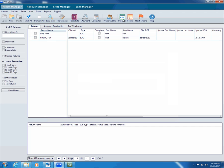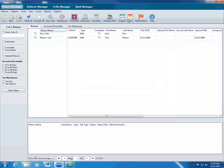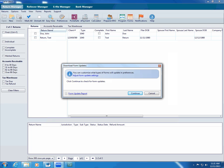If you want to update forms at any other time, make sure all network users are out of the program. Then click forms. Follow the instructions to update your forms.